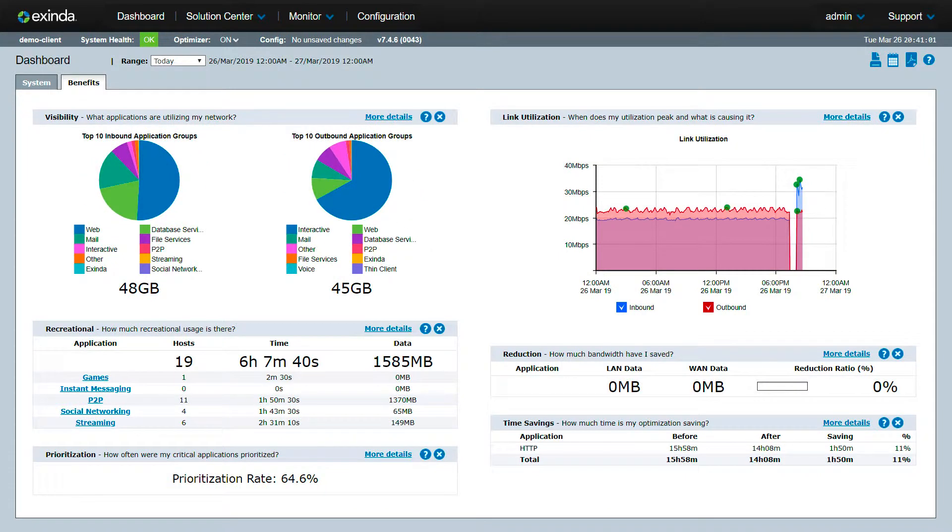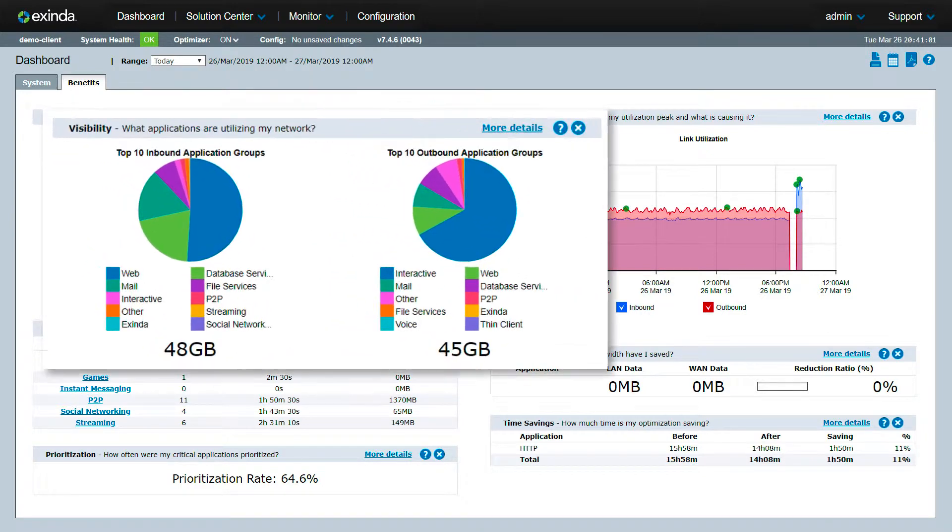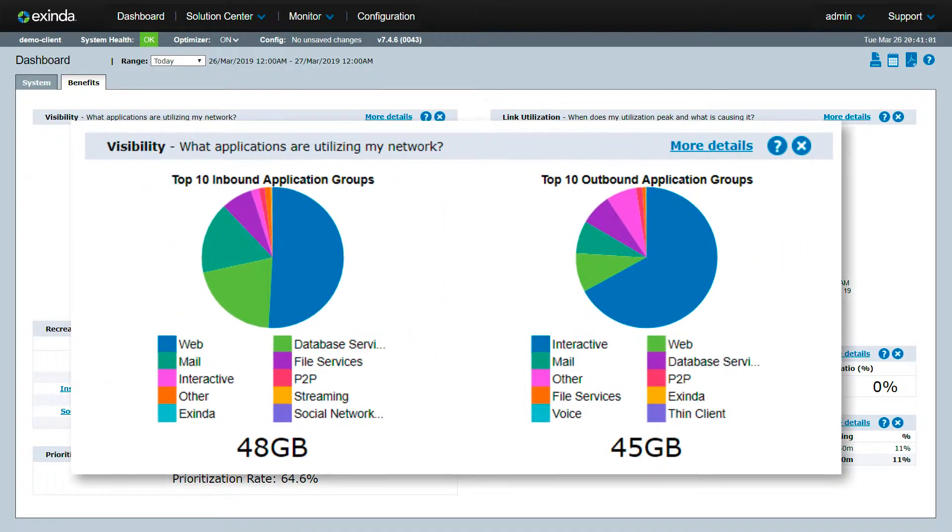Extenda provides immediate insight into your network with an easy-to-read dashboard. The Extenda dashboard maintains a growing catalog of over 3,000 applications that are categorized into groups.